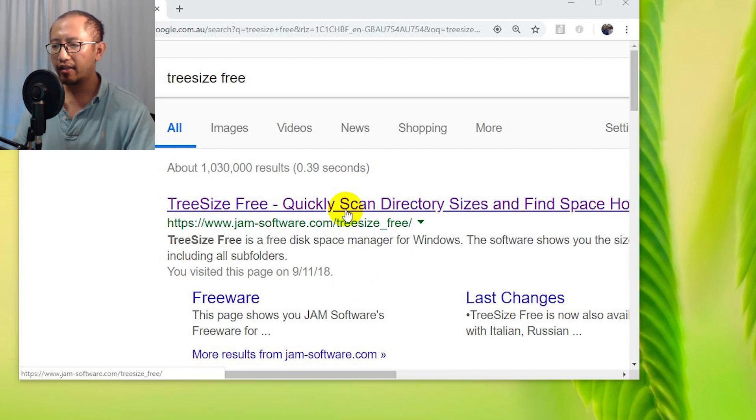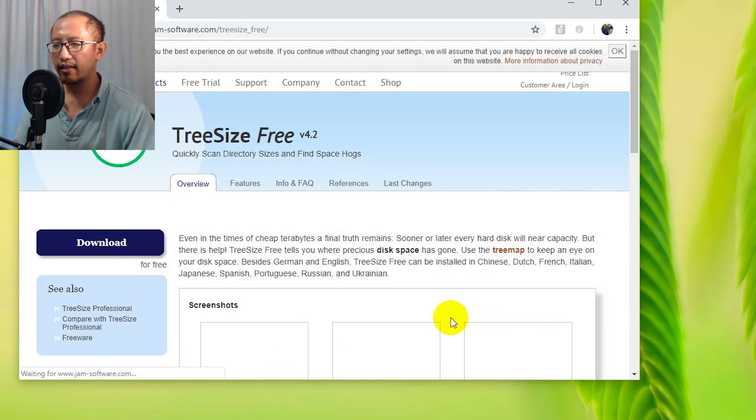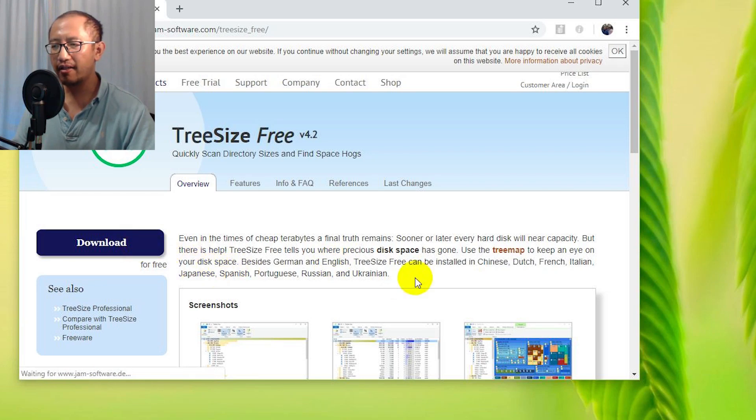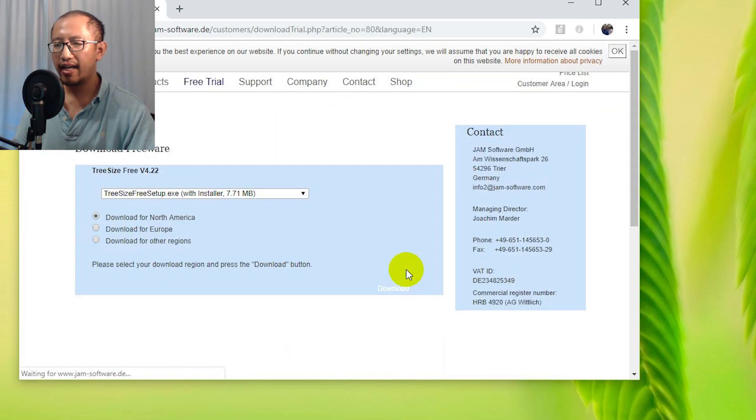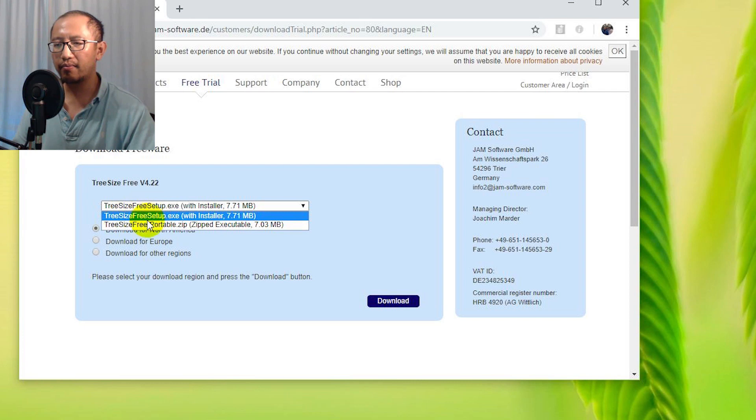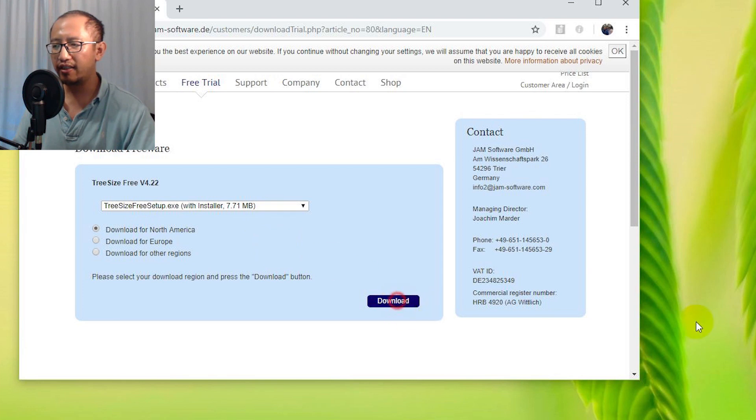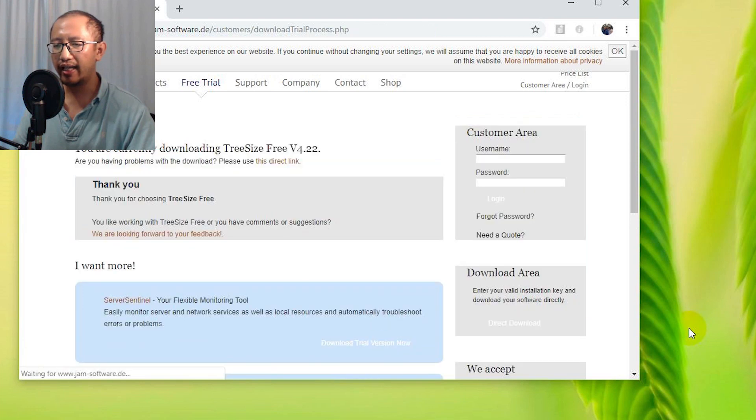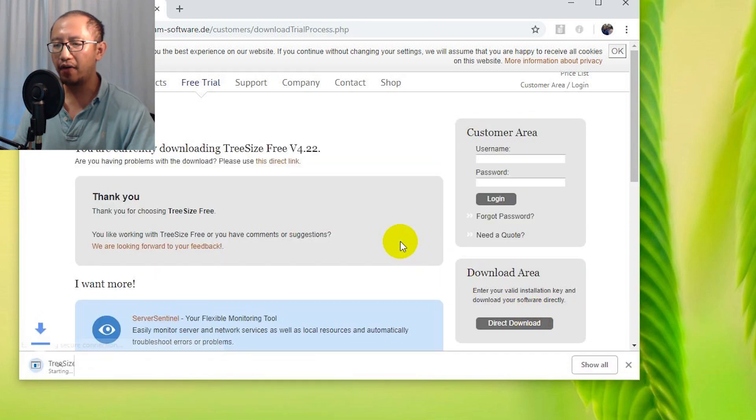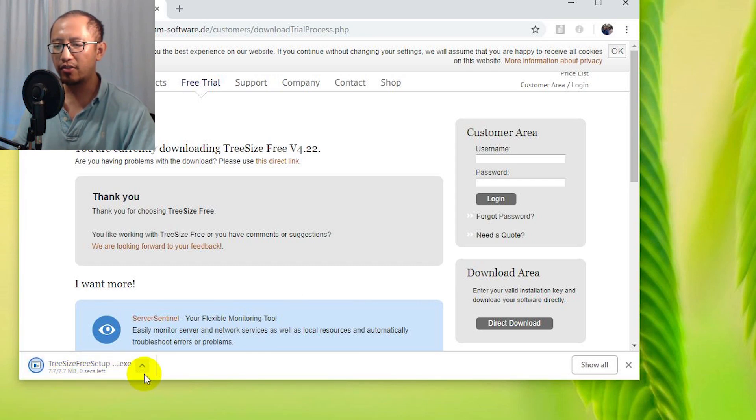Then you're going to click on TreeSize Free, and then you're going to click Download. Then you're just going to choose the TreeSize Free setup download for wherever you live, click Download, and it's going to download the file. It takes a few seconds.